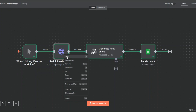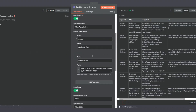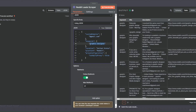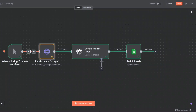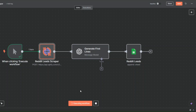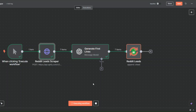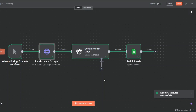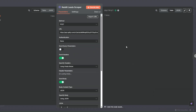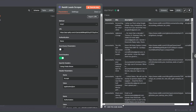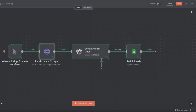Let's try scraping leads with a different keyword. I'll open this node and change the keyword to 'accountants'. I'll come back to the canvas and click Execute Workflow — it will scrape leads, generate personalized first lines, and add them to our spreadsheet. After a moment, our workflow executed successfully. Opening this node, we scraped seven accountants with their email addresses.